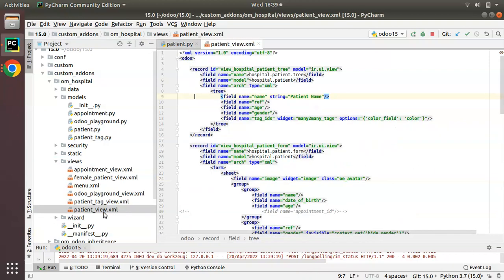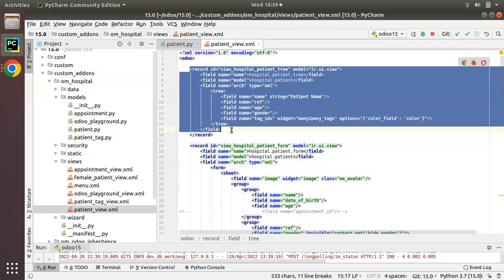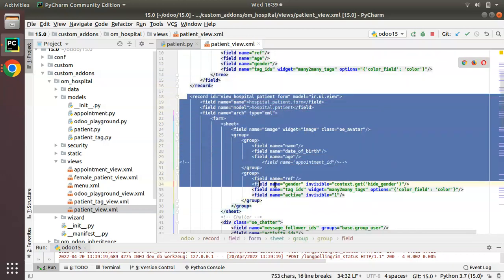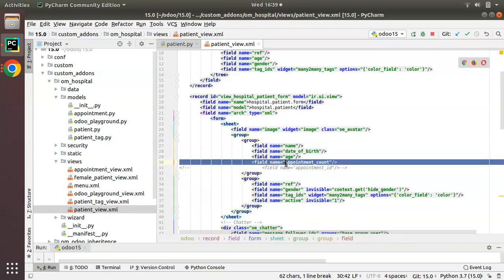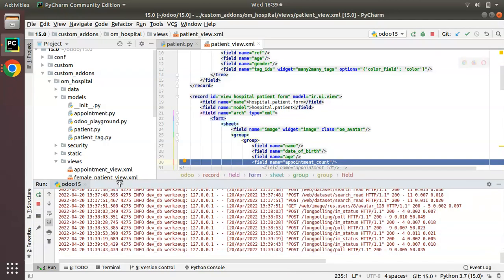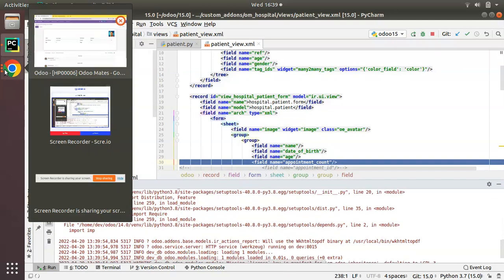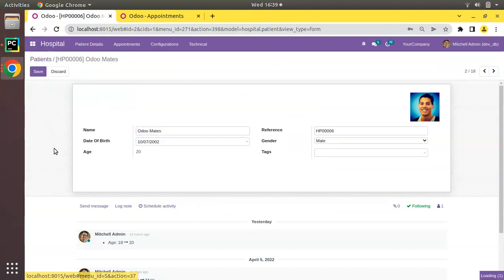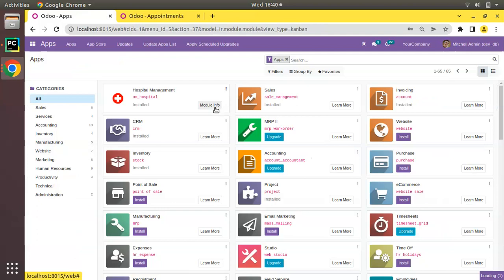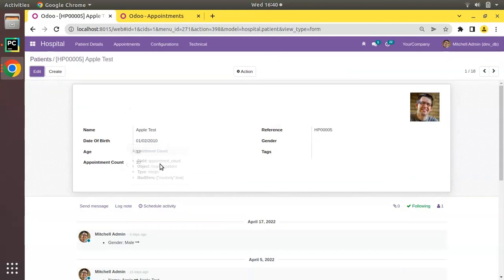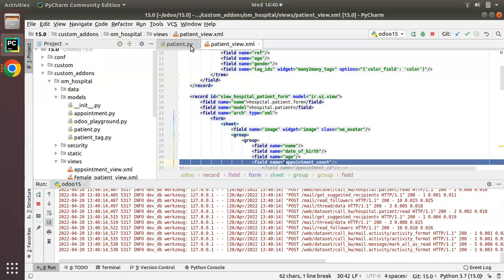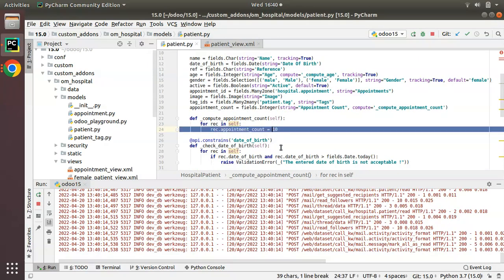I'll copy the field name and go to the views folder. Here we have patient_view.xml — this contains the tree view and form view of patients. After the age field, I'll paste the new field into the view. Now I'll restart the service and upgrade the om_hospital module to see what happens. The module has been upgraded, and if I open any patient record, the appointment count is showing as 10.